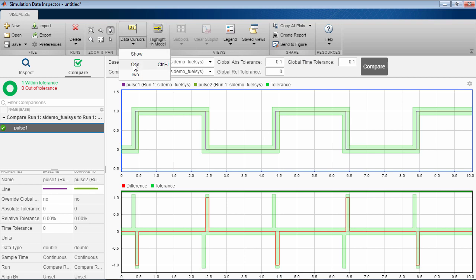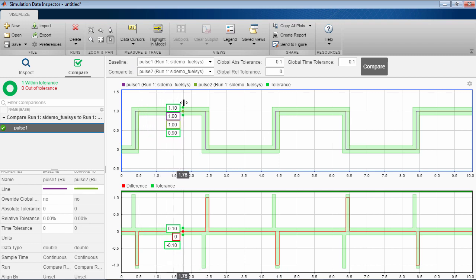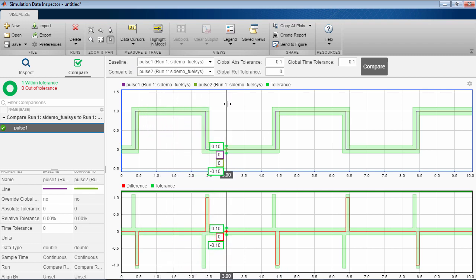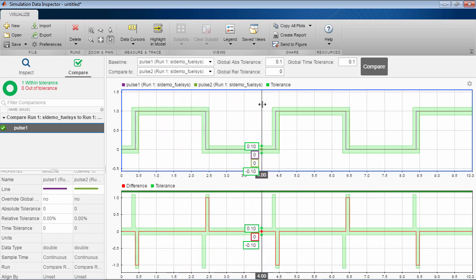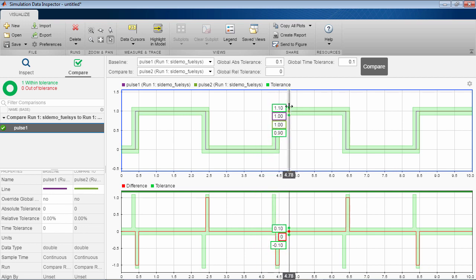If you add a data cursor to the plot, you can see the values not only of the compared signals, but also the range of the tolerance band at any given time.